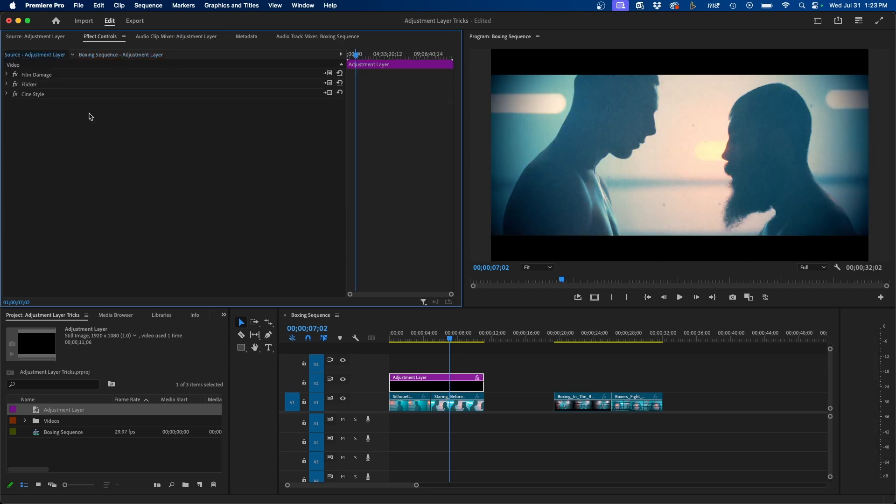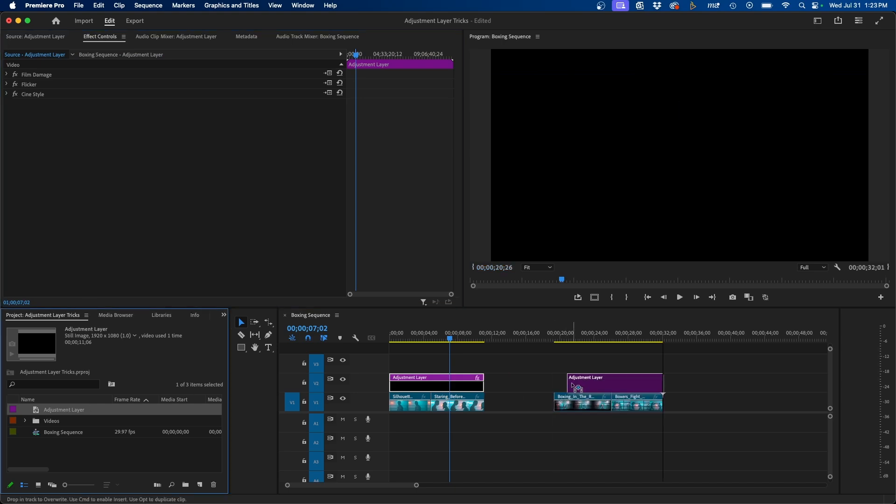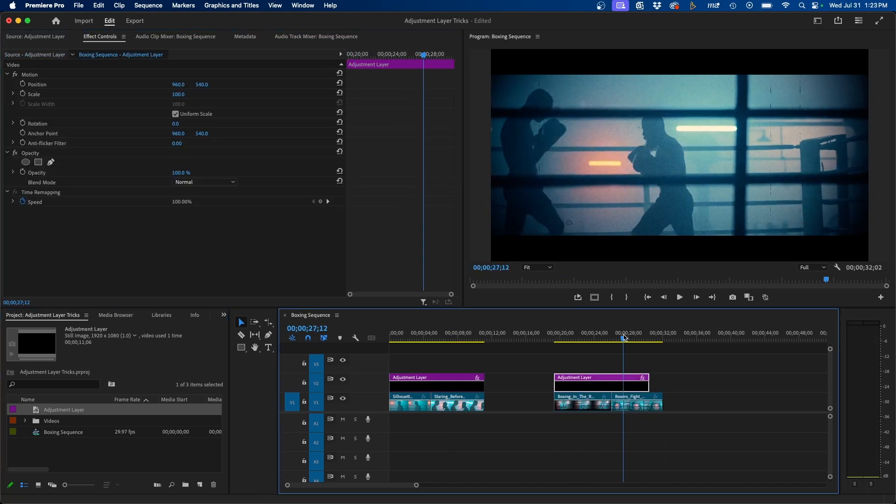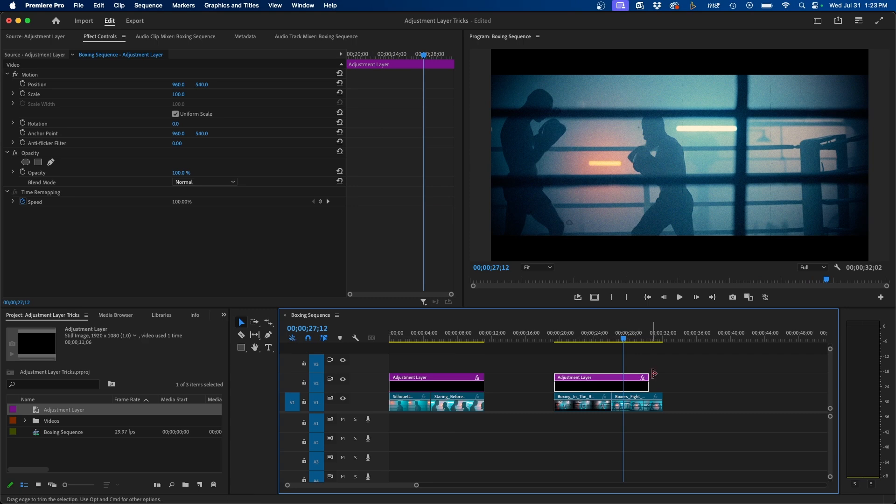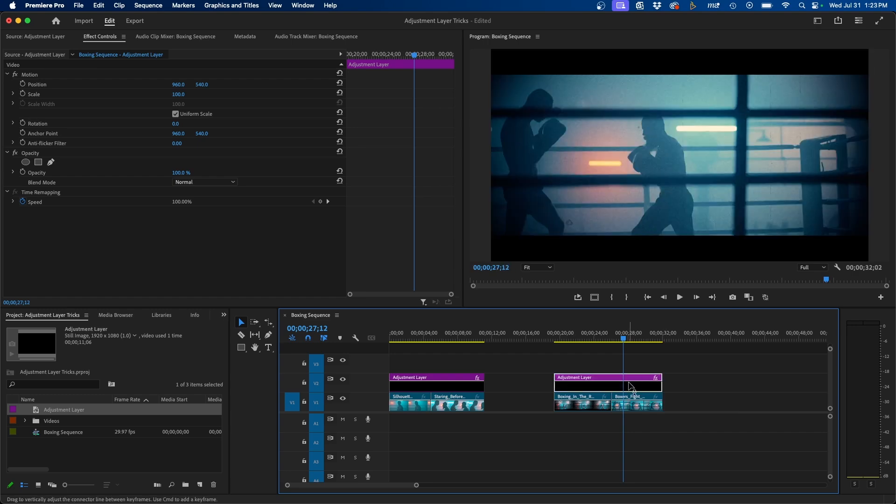Now when we click and drag this adjustment layer over these clips, you'll notice that those effects are added automatically to that adjustment layer because it's on the source level of the adjustment layer, not the clip-based level inside your timeline.